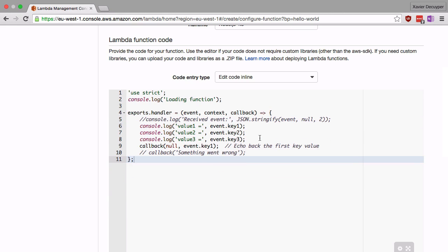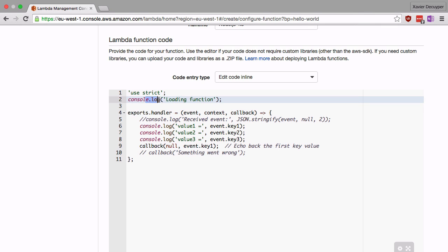The blueprint of Amazon gives us a very basic function. I'm going to run through what Amazon has given us and then we're going to change it to generate some random numbers. The first thing that we do is we enable strict mode, and this is not really required but it's a nice thing to enable. Then we log that the function is actually loading and this shows up in your CloudWatch logs and can be used for debugging later on.